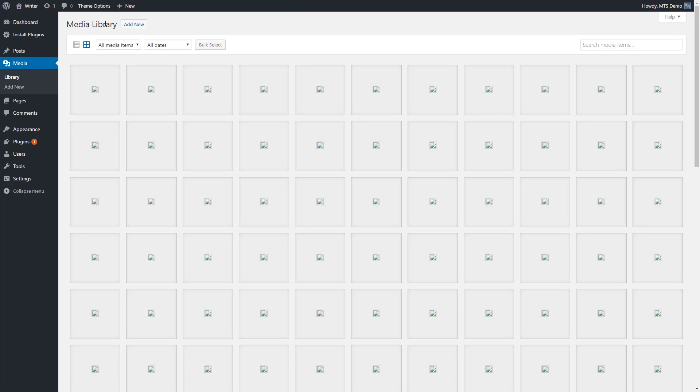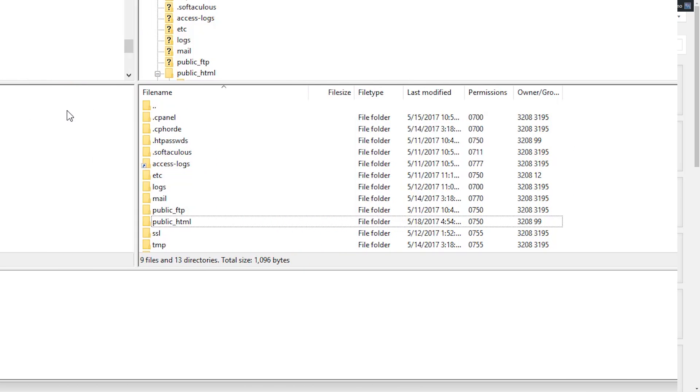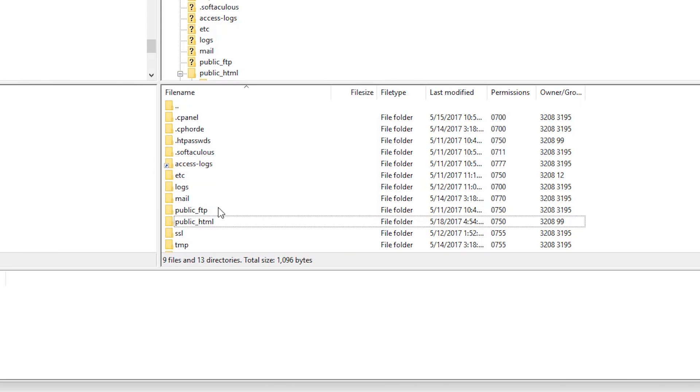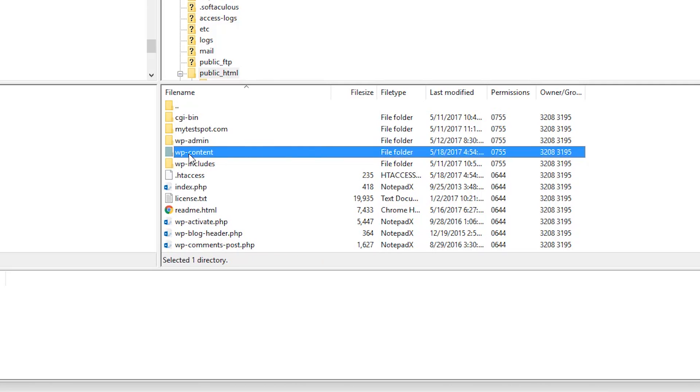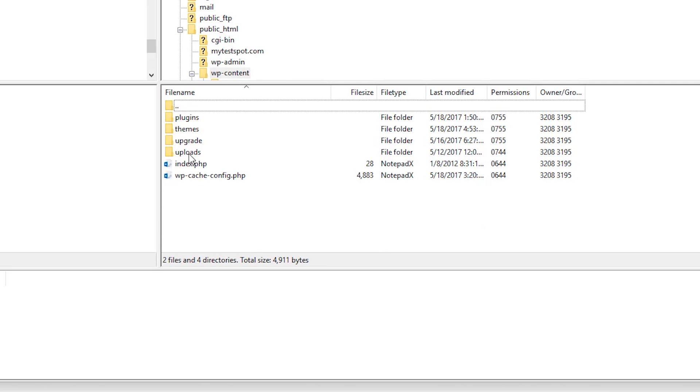So what we're going to do is simply log in to our web server via FTP. I'm using FileZilla. Go to your public_html folder. Now go to your wp-content. And now look for the uploads folder. Your media, such as your pictures, will be within your uploads folder.